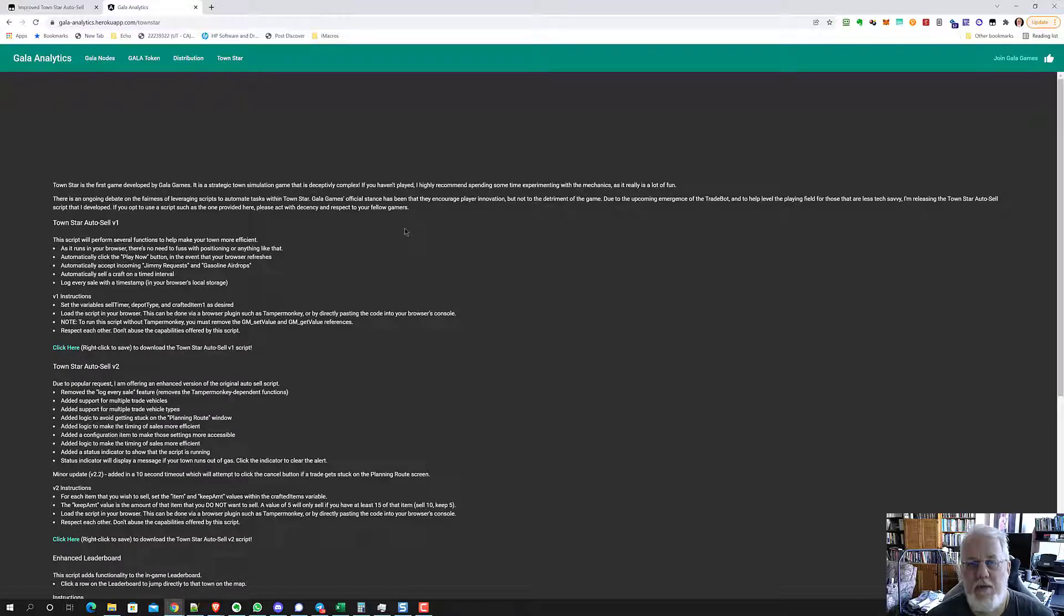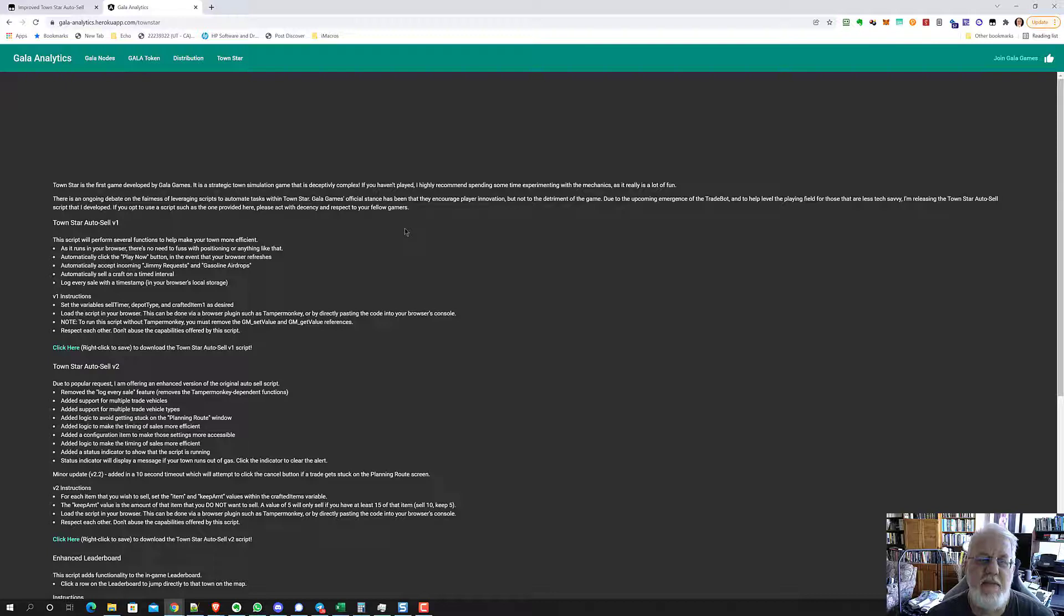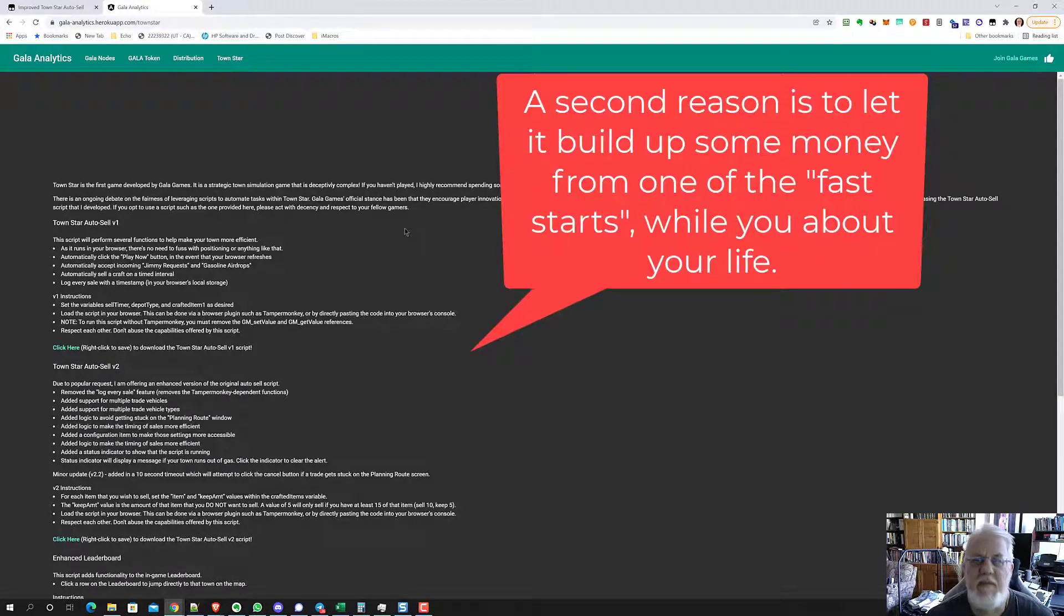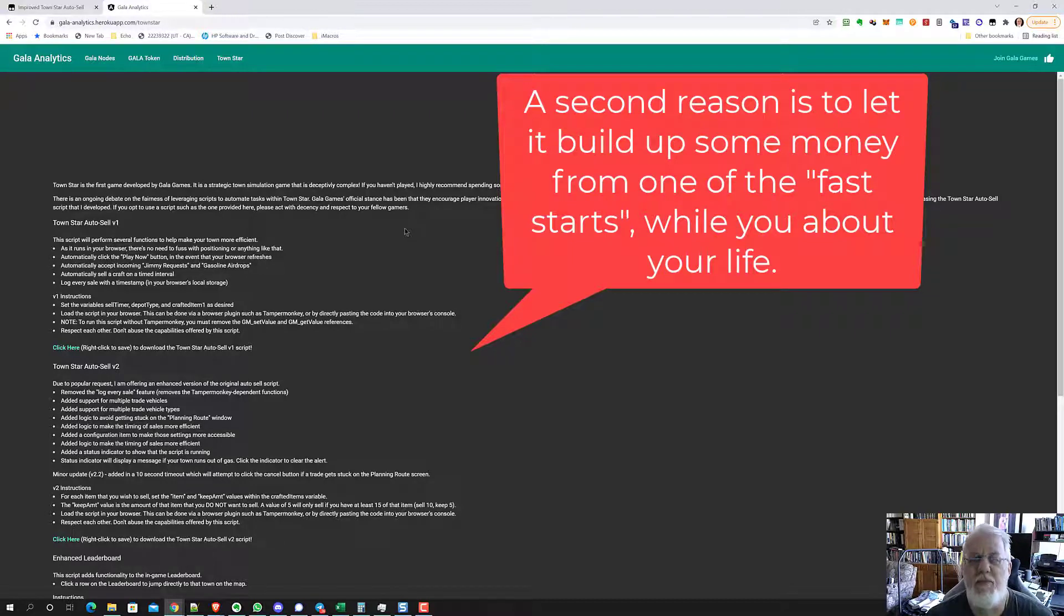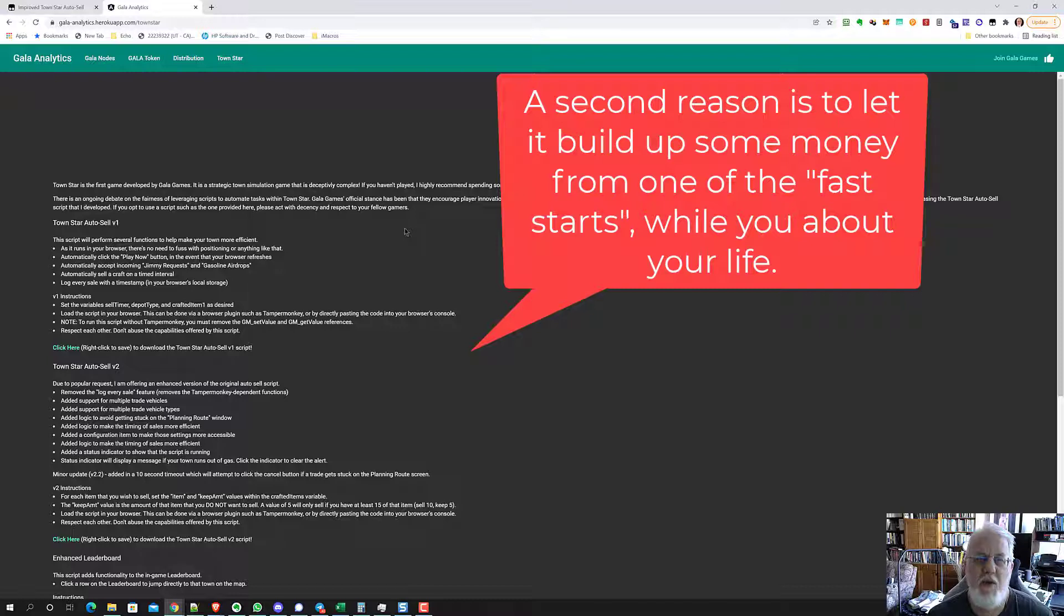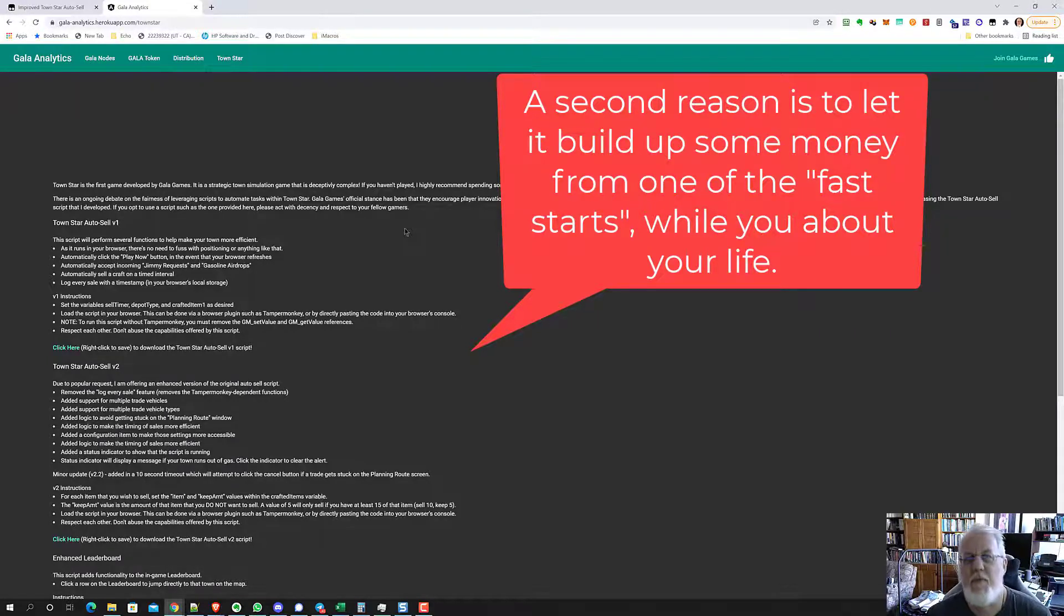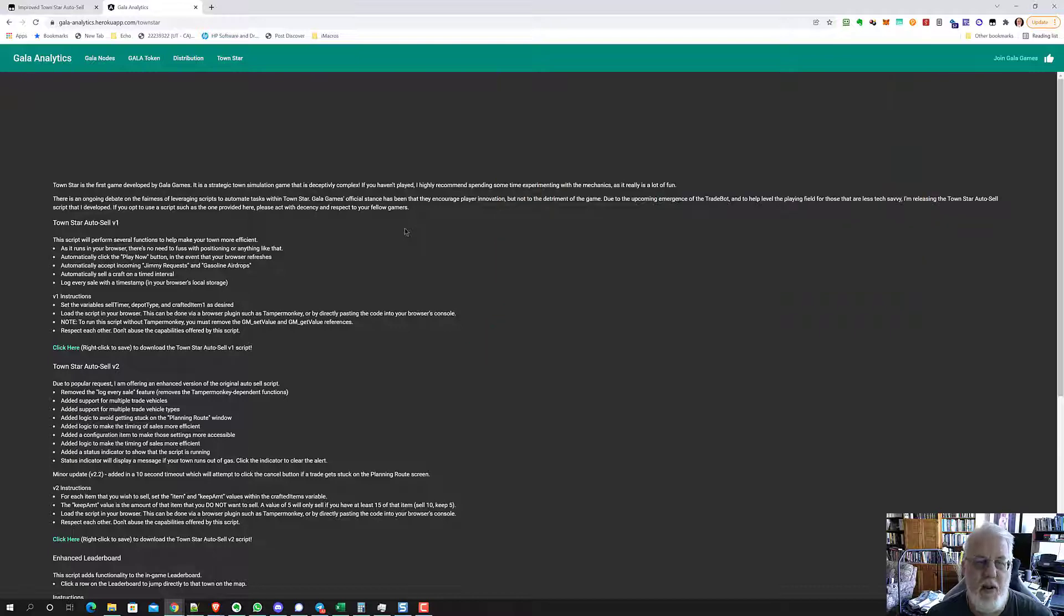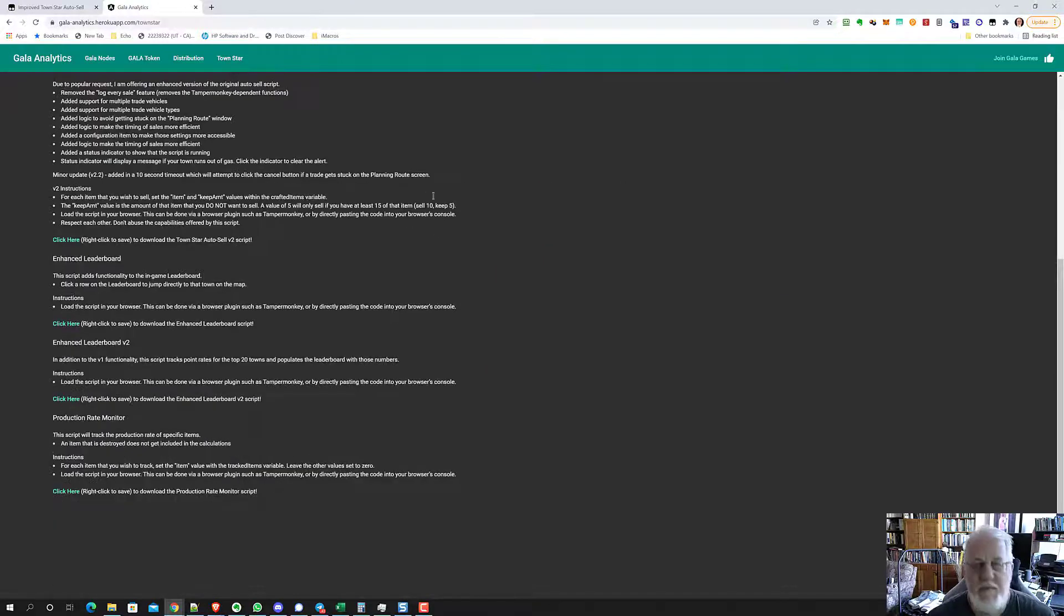Maybe we should talk about why you need the script. If you really want to compete in this game, you've got to let it run all day long on your computer. That means actually even setting Windows so your Windows doesn't reboot during the middle of the night. You can't stay up all night playing. So all night long when you're making these products, you want to auto-sell them. Before you go to bed, you need to get things balanced and know that the script is selling the right stuff.